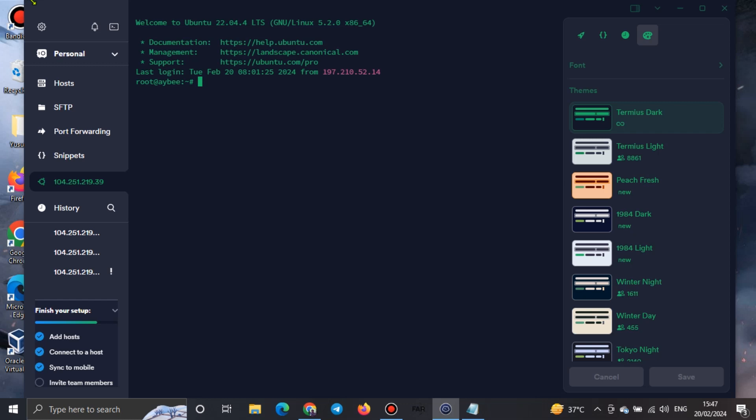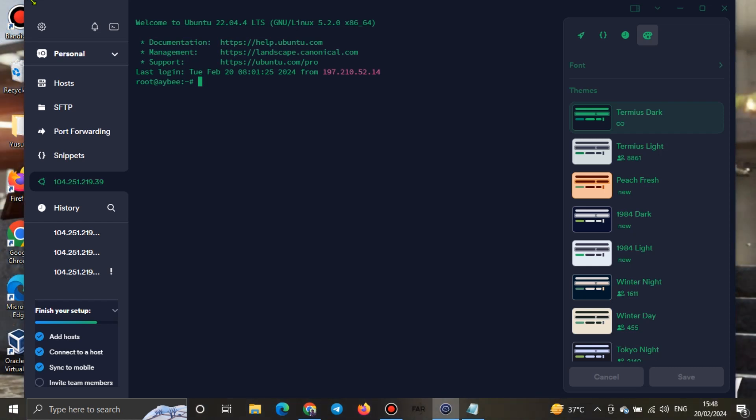Welcome back to my channel. Today I'll be showing you, as promised, a video on how to go about running smart contracts on Fuel Network using Tamias.